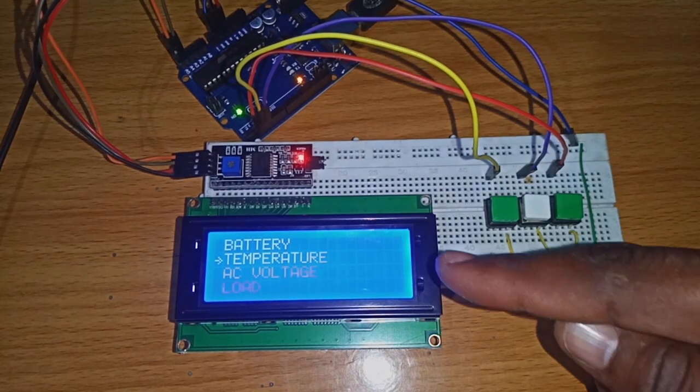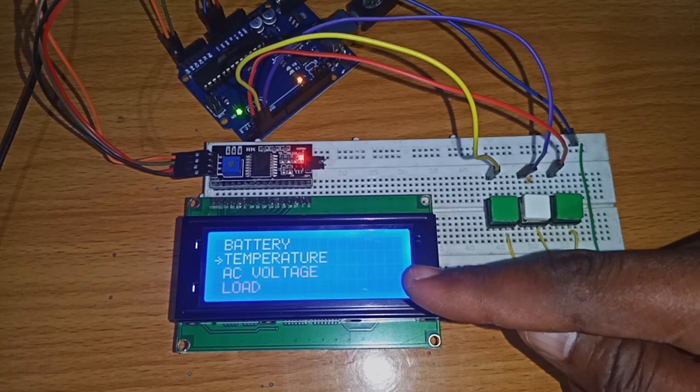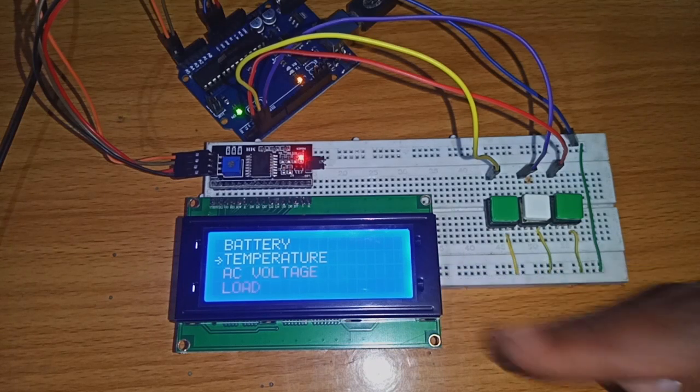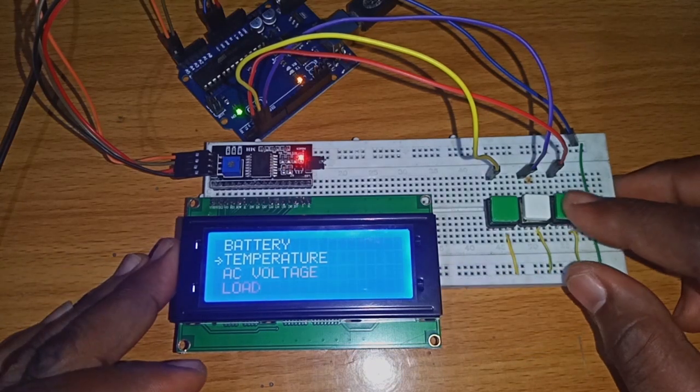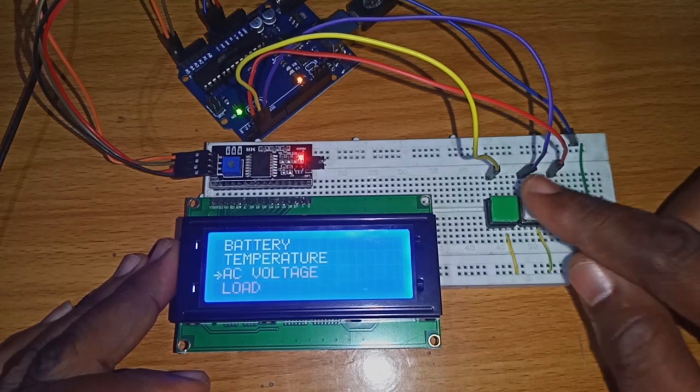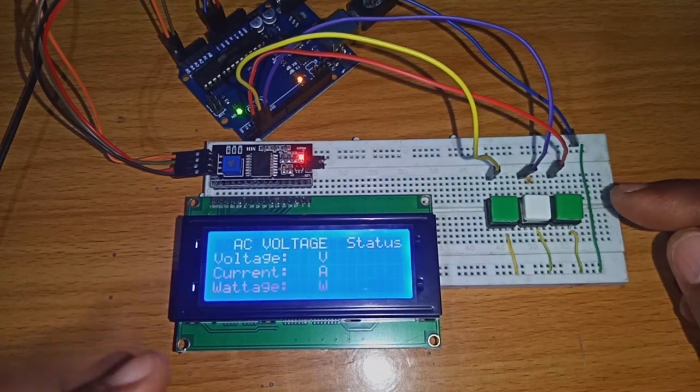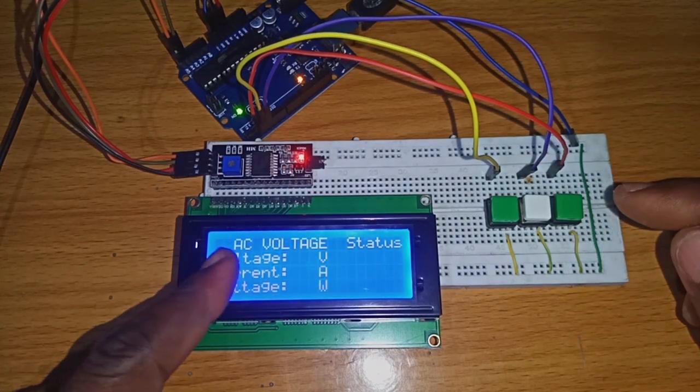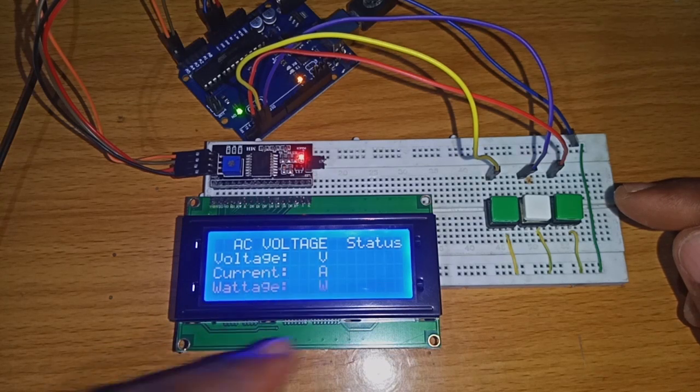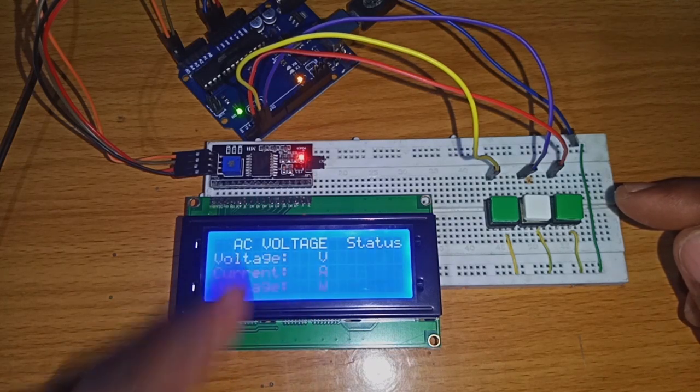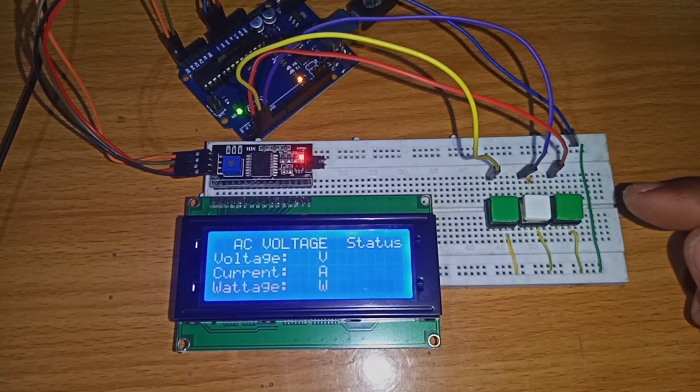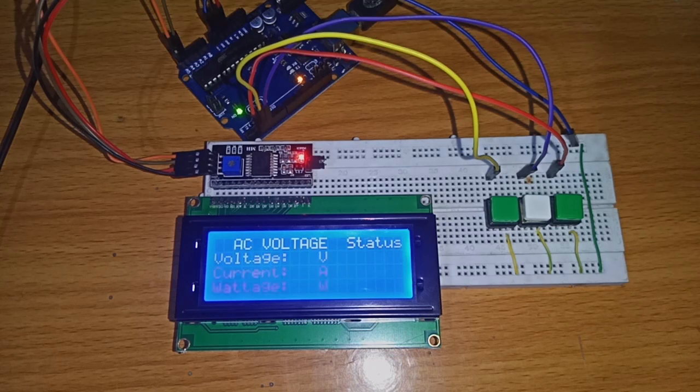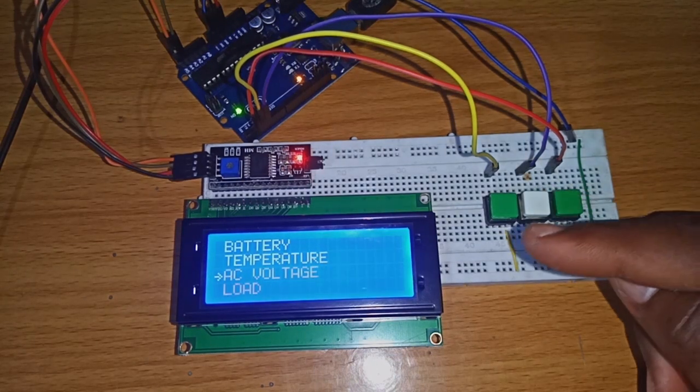We are going to the AC voltage to check what is there. Click enter. This is what is displaying in the AC voltage status: the voltage, current, and watts.